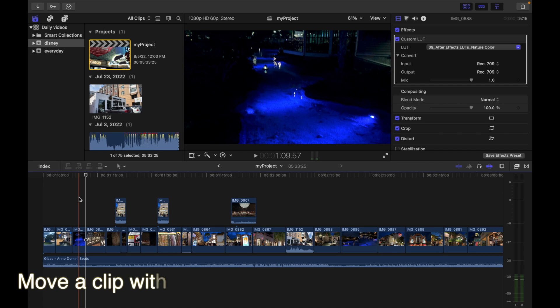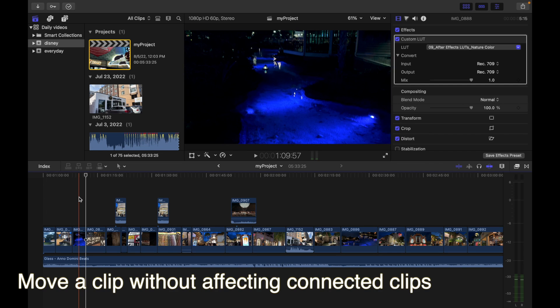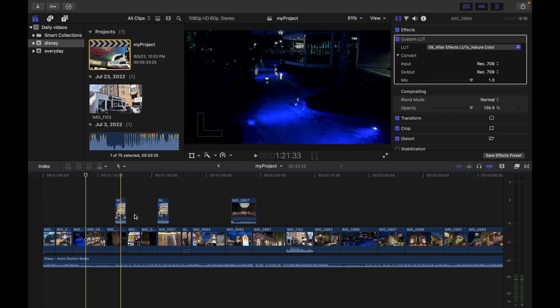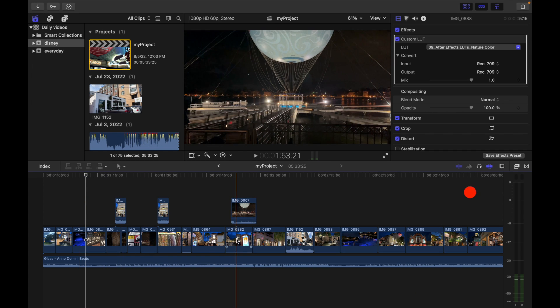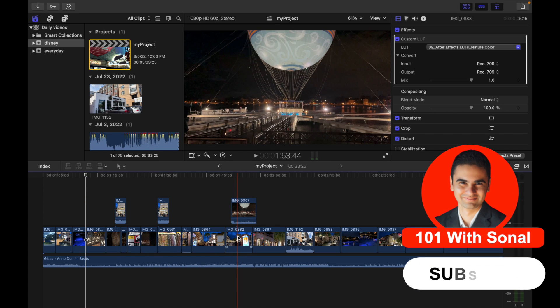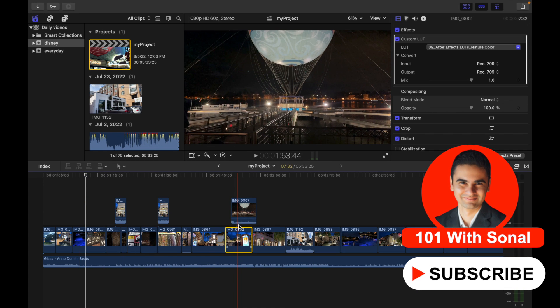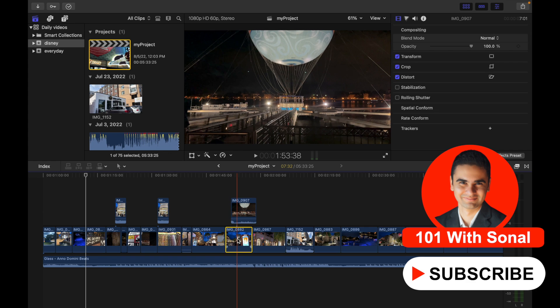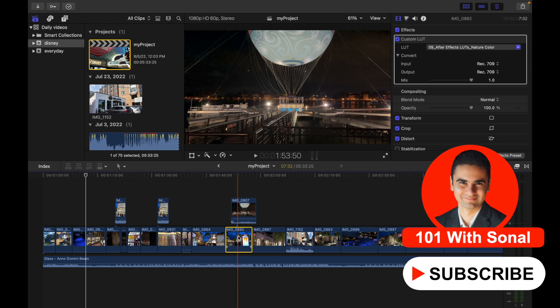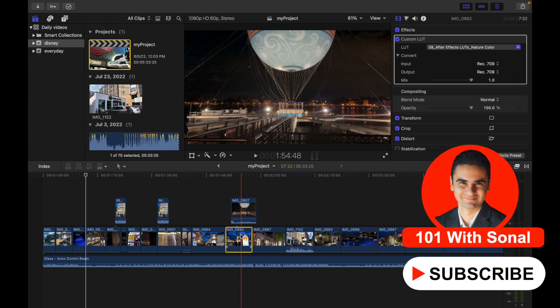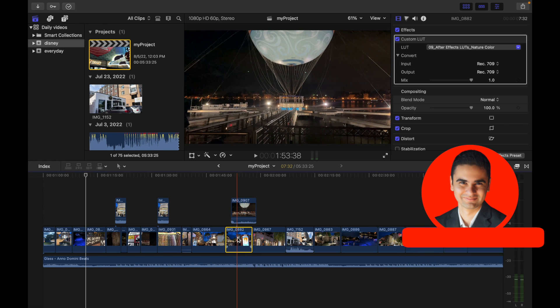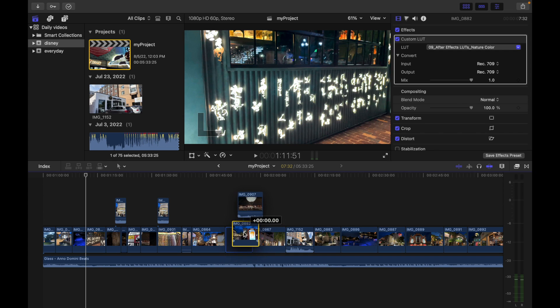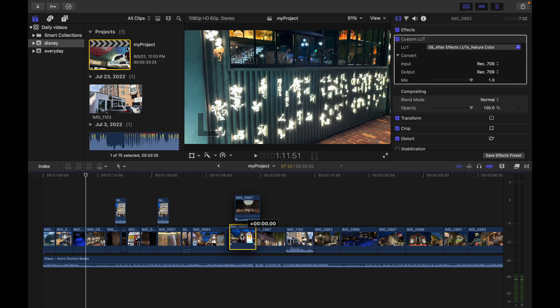Hey everyone, today's topic is move a clip without affecting connected clips. So here you guys can see this is my video and this is the connected clip. Now if I want to move this video, if I just simply drag, I can see my connected clip is also moving, so I don't